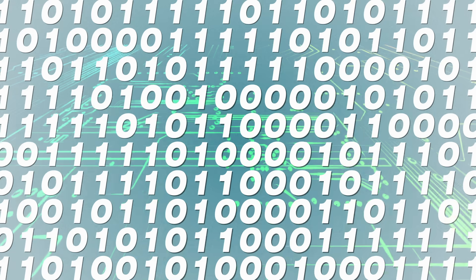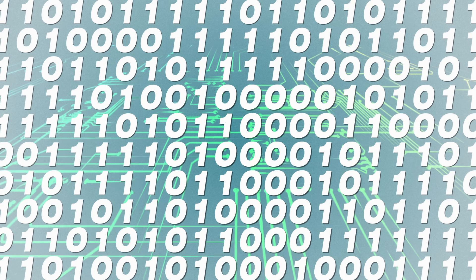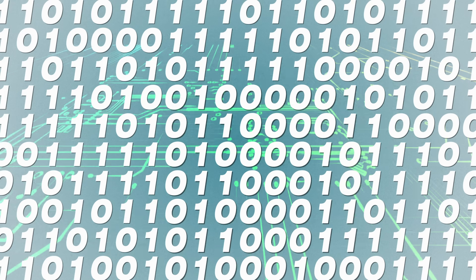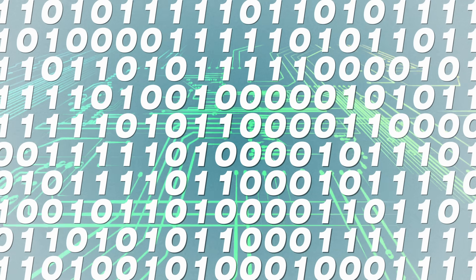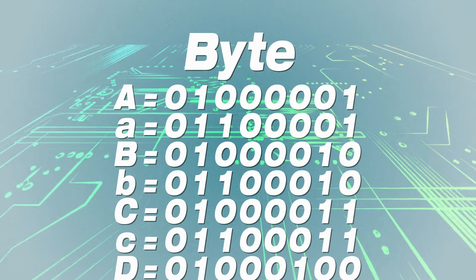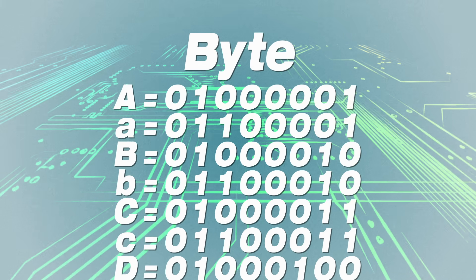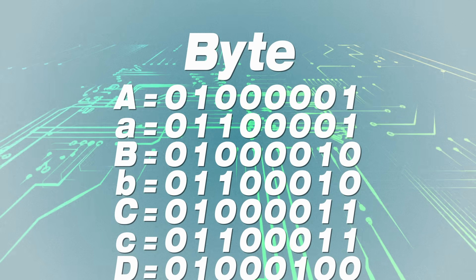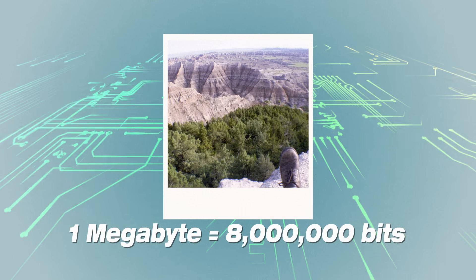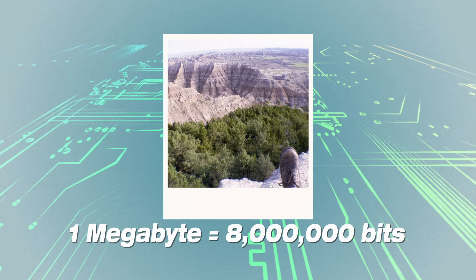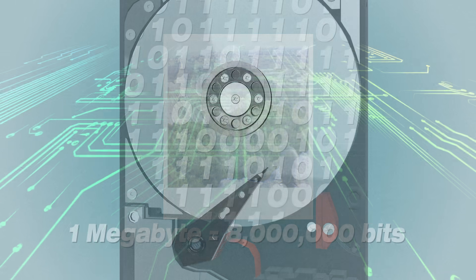But how can you get so much information out of just zeros and ones? Well, by putting lots of them together. For example, a letter is represented in one byte, or eight bits, and your average photo takes up several megabytes, each of which is eight million bits.